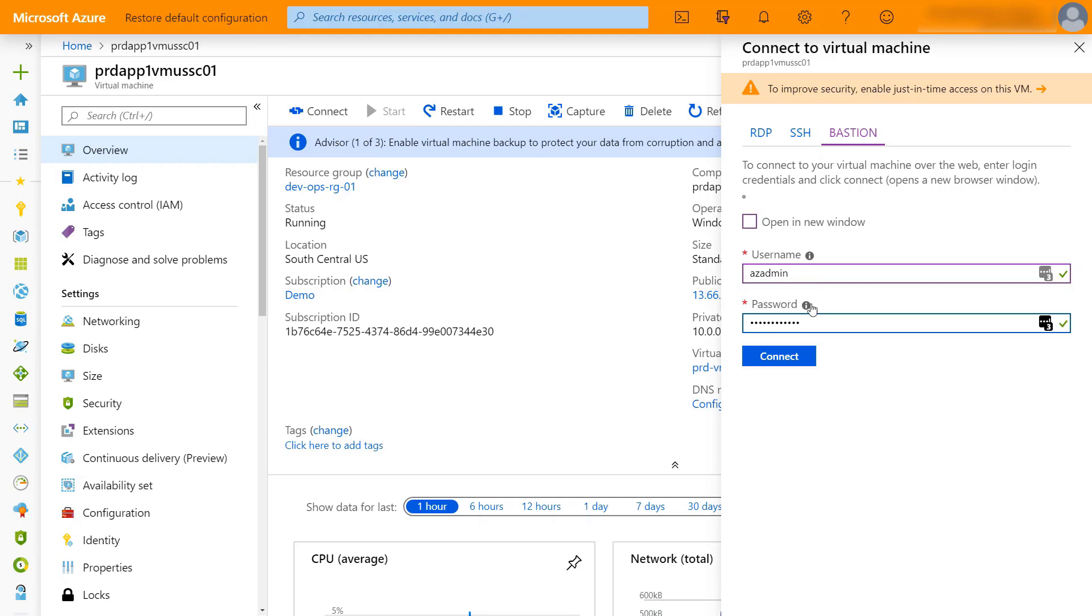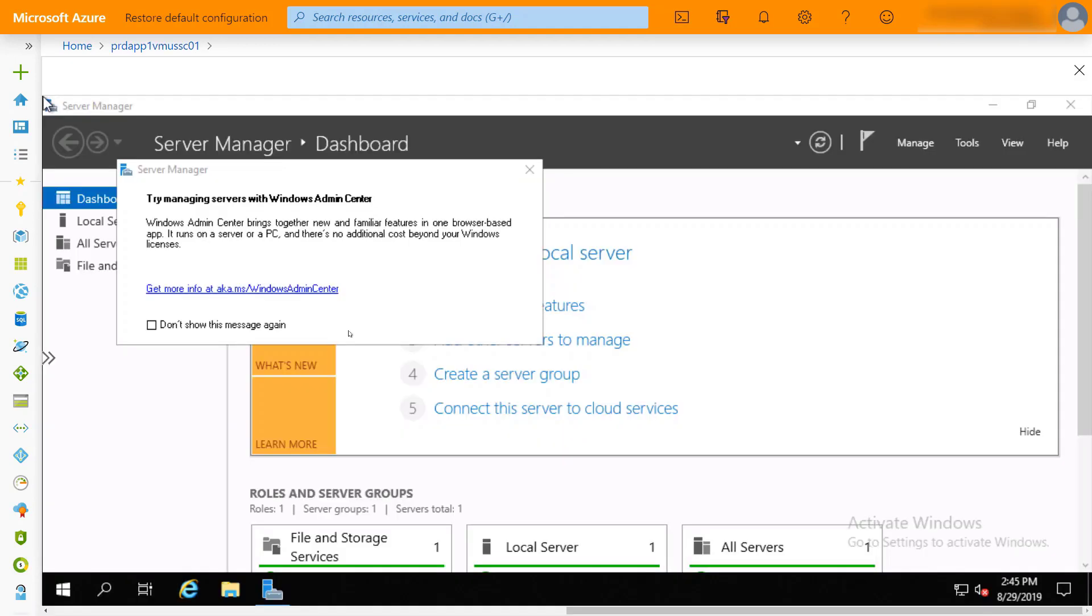Go ahead and authenticate to it and hit connect. Now Azure Bastion is going to connect to that virtual machine over that private IP address.